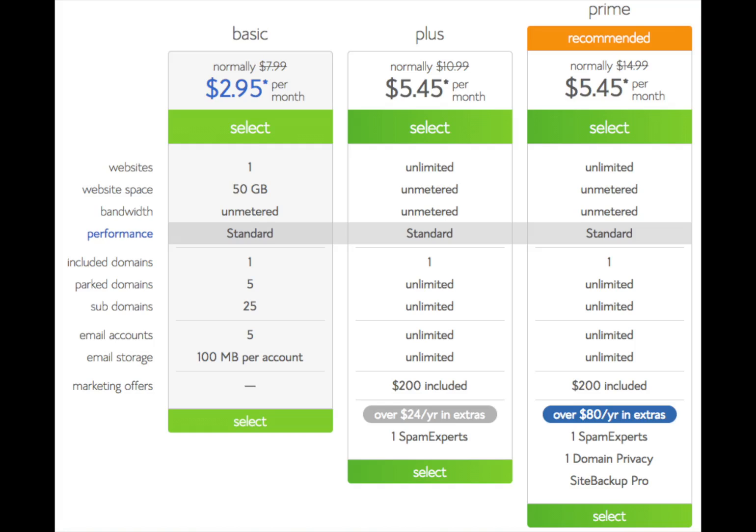The most popular plan is the Plus plan, which includes unlimited websites, add-on domains, bandwidth, storage, and email accounts. If you only need one site, the Basic plan would be a great option. You can always upgrade to the Plus or Pro plan at a later date. Once you find the plan that works best for you, hit the 'Select' button to continue.